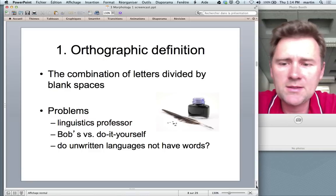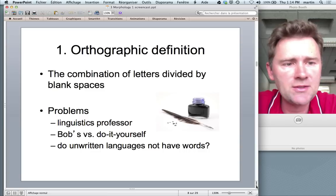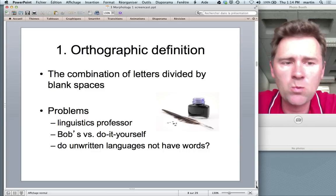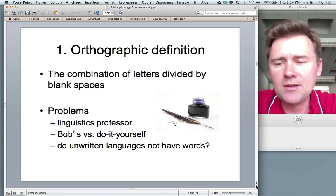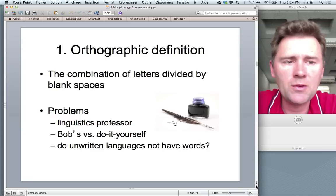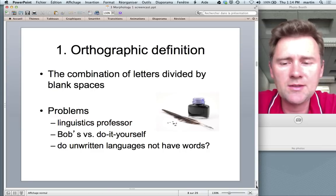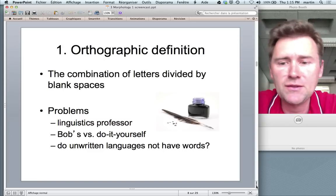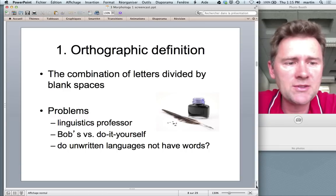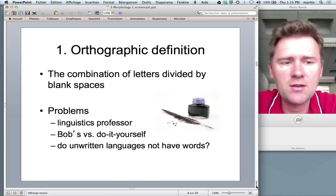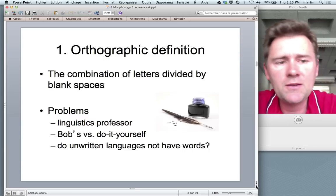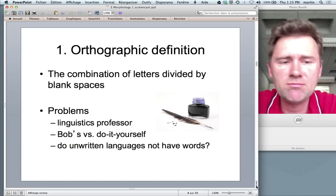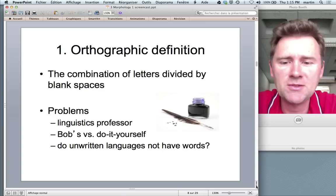But of course there are problem cases. 'Linguistics professor' is a compound — arguably just one word despite the space. There are contracted forms like 'Bob's' with a genitive S — there's a space, but do we want to say those are separate words? The orthographic definition would say yes. On the other hand, 'do-it-yourself' clearly comprises several words linked by hyphens, with no space in between, so the orthographic definition would call that one word.